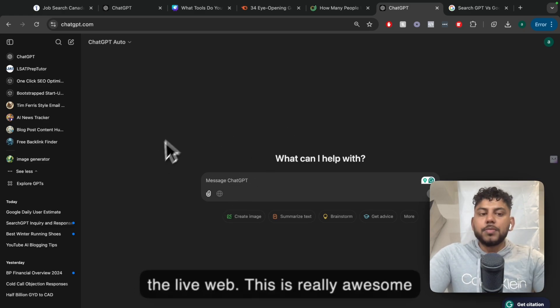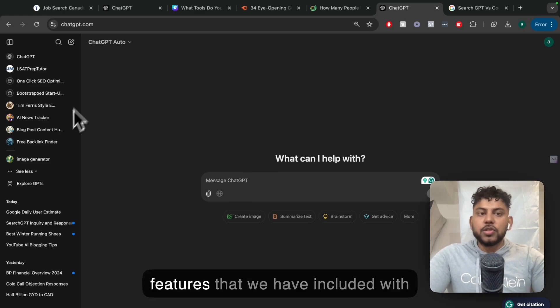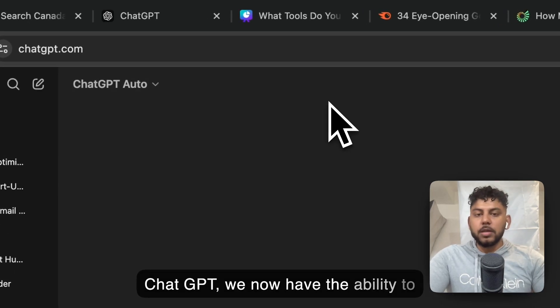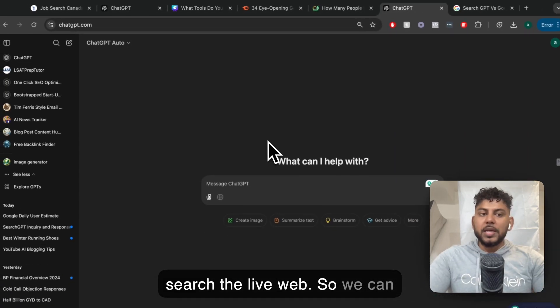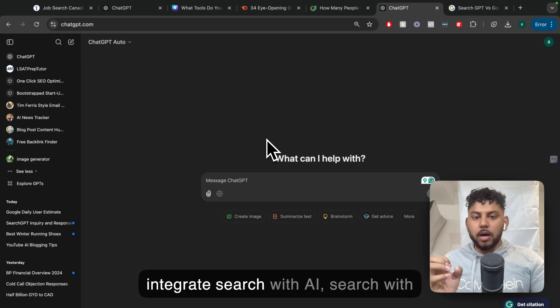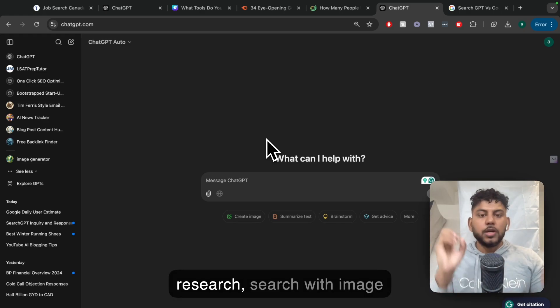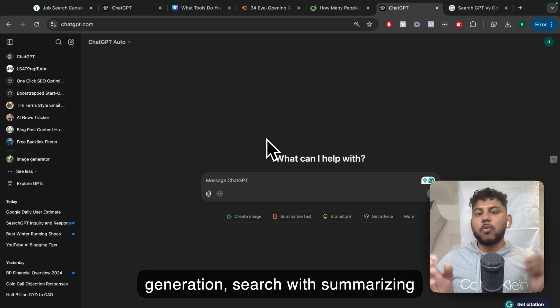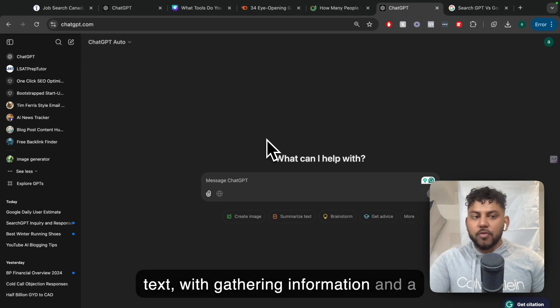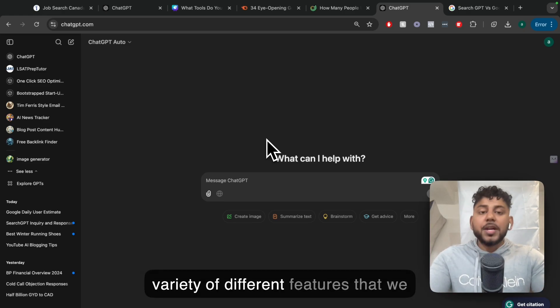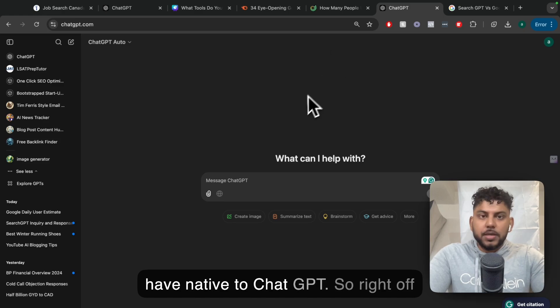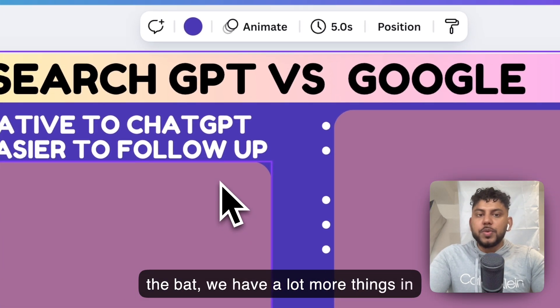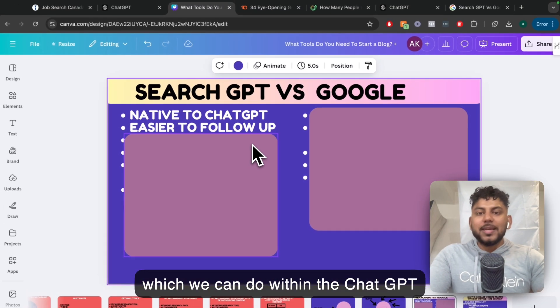This is really awesome because along with all the other features that we have included with ChatGPT, we now have the ability to search the live web. So we can integrate search with AI, research, image generation, summarizing text, gathering information, and a variety of different features native to ChatGPT. Right off the bat, we have a lot more things we can do within the ChatGPT interface.